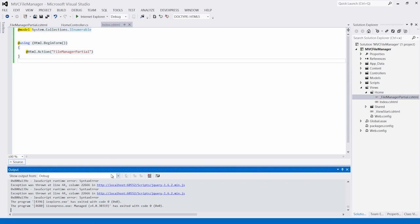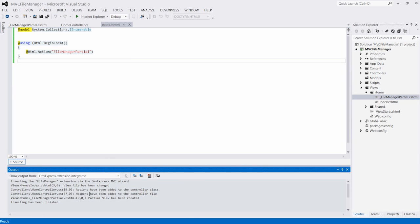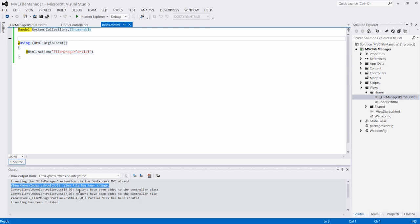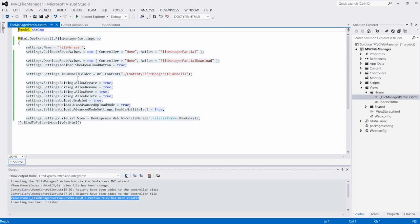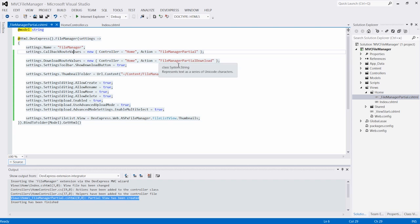Because the file manager uses callbacks, a partial view was automatically generated for us. And in the partial view, all the default settings code generated as well. And finally, the controller was also updated to include the necessary methods for settings and features like downloads.